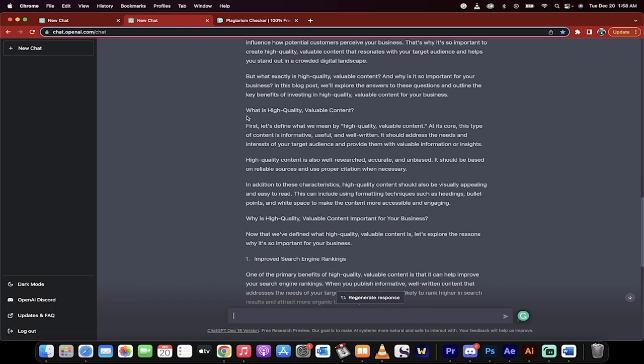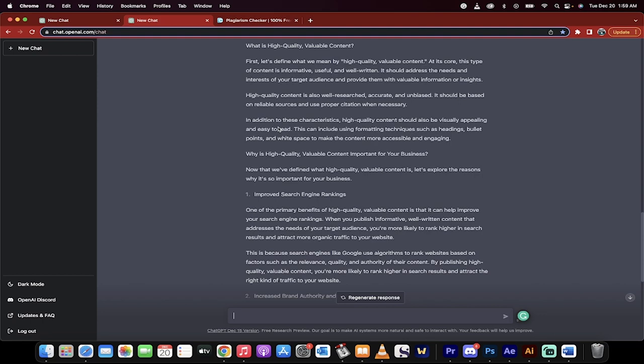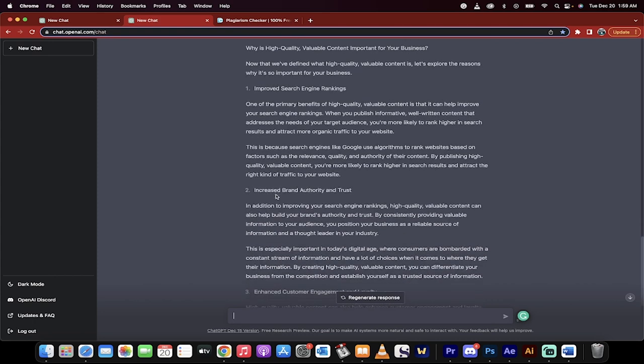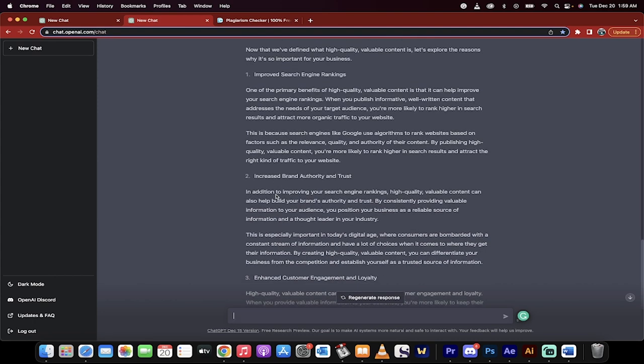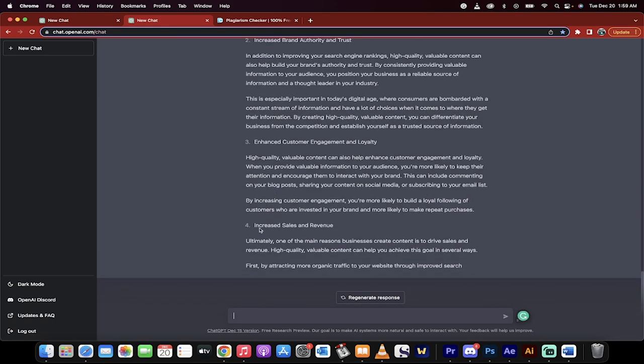If you put this into your WordPress blog, for example, you put that in the header tag. Then what comes underneath: 'Why is high quality, valuable content important for your business?' Another header tag. You just copy and paste this in, and of course, add your own opinion and research. You can see how this is already set up to go. Now it's stopped here at 'attracting more organic traffic to your website through improved search.'